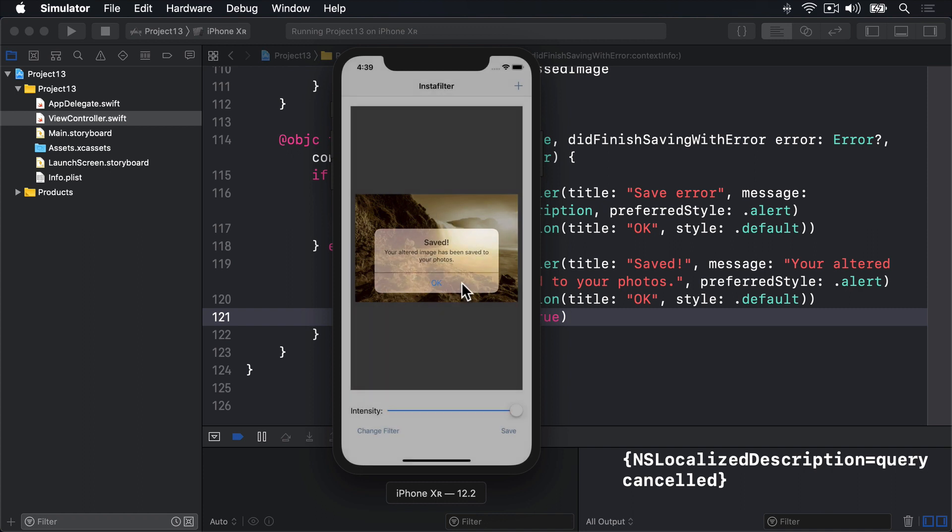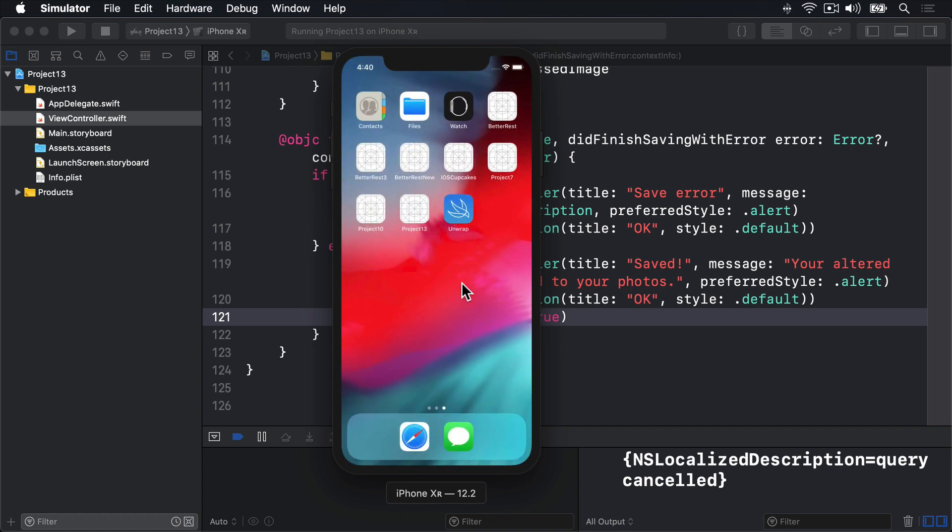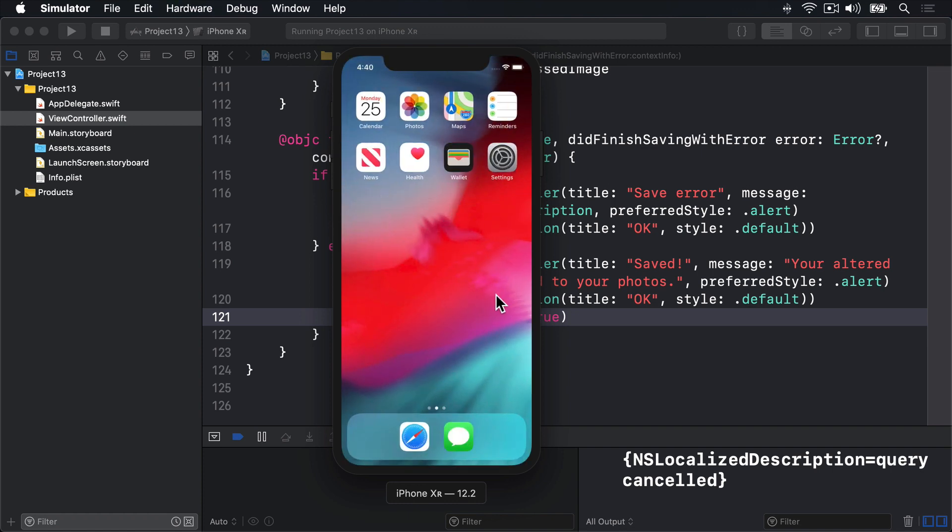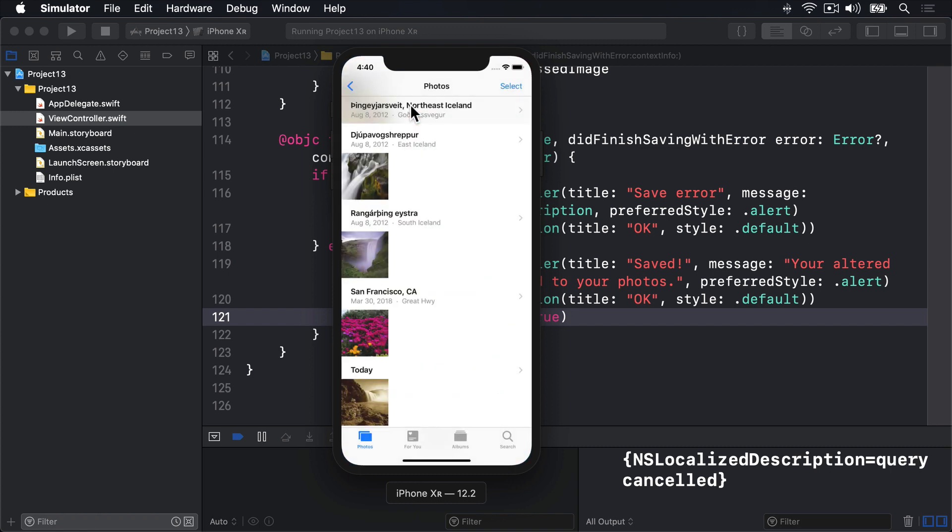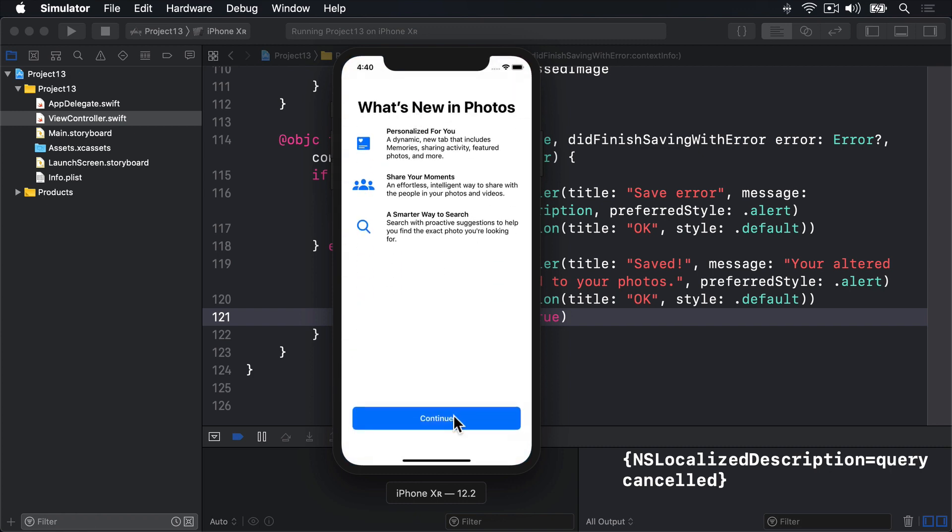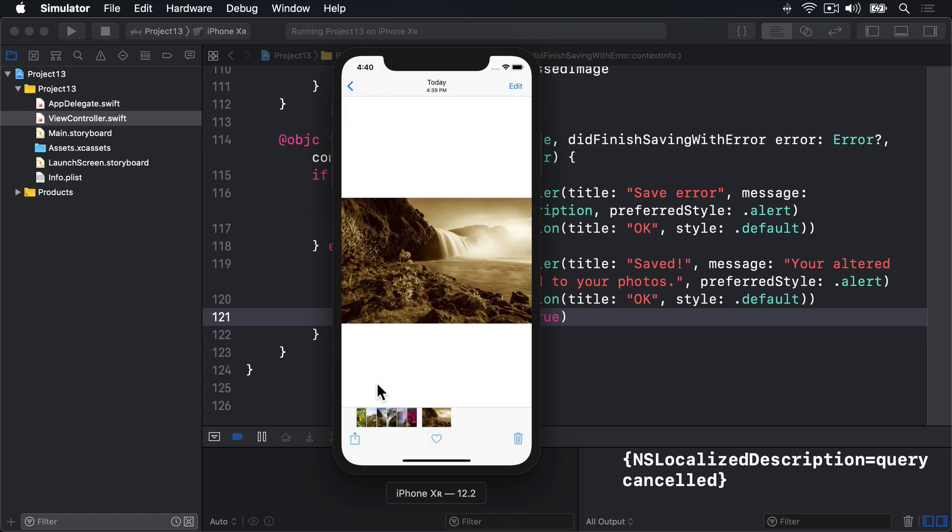So I'll press OK, then I'll go back to the home screen, that is command shift H on the keyboard. Then look for photos, and try and find it in there. Yes, there's your photo, thank you very much. And there we go, today, our new saved image right there in sepia tone.